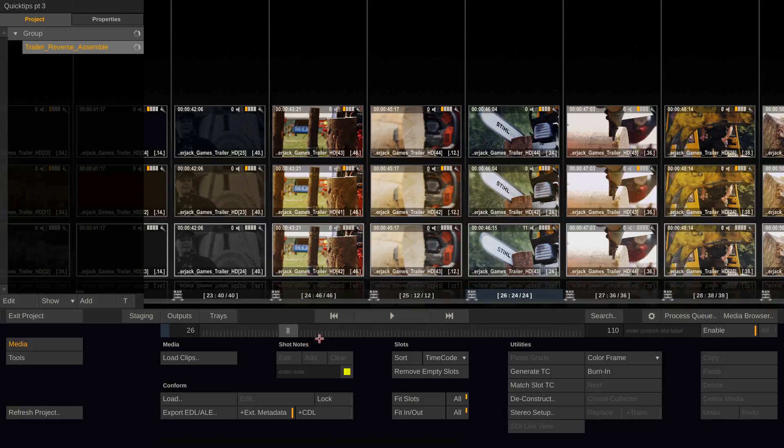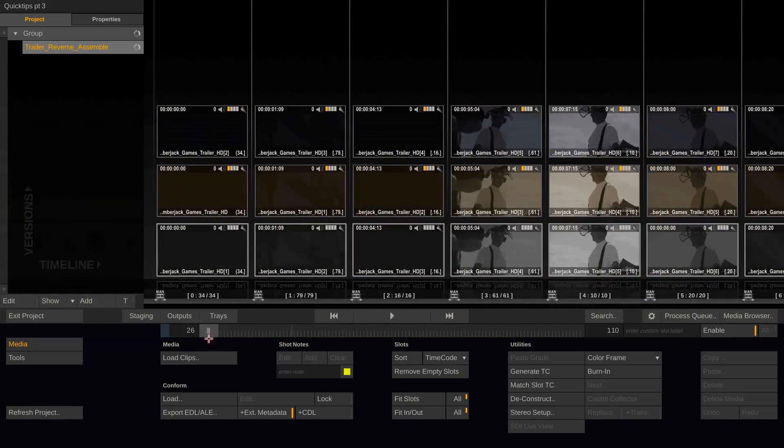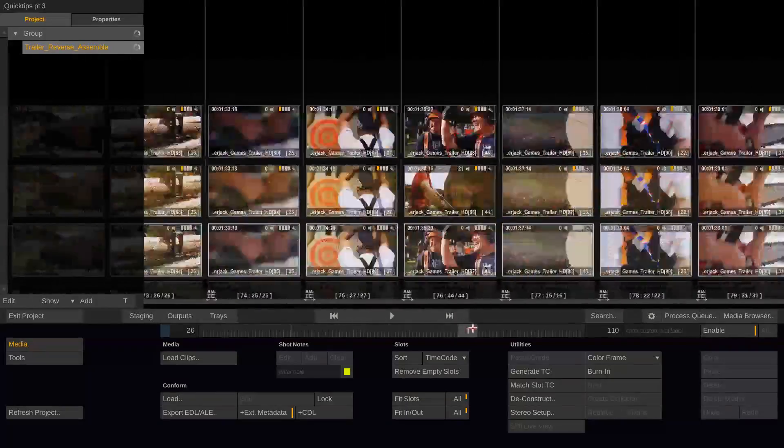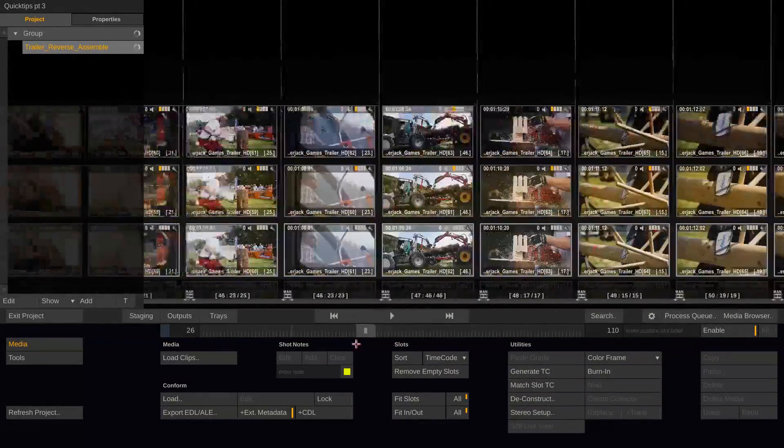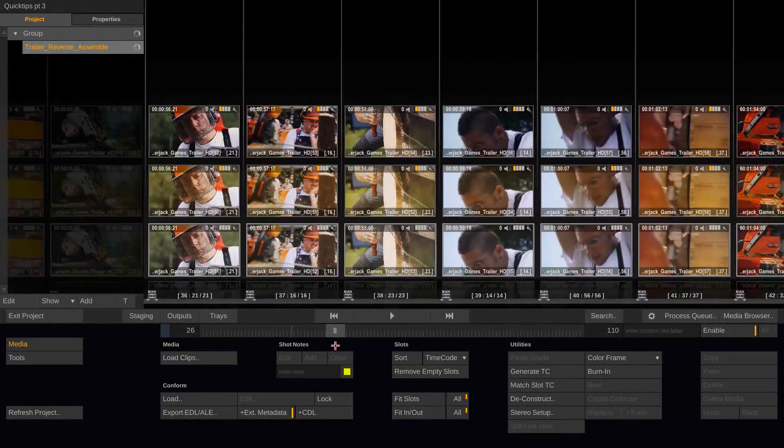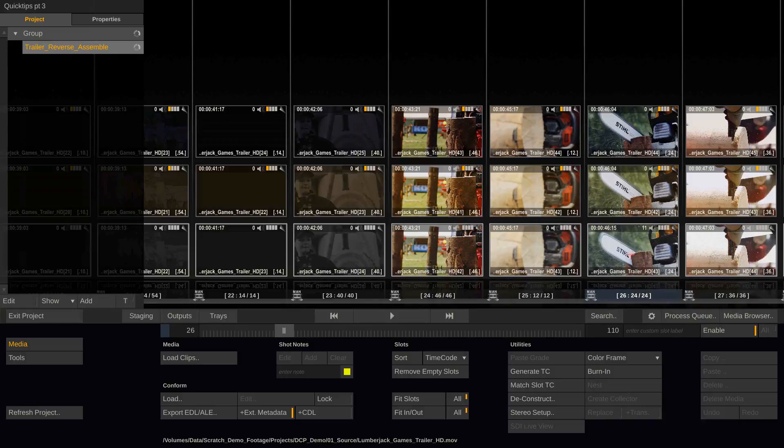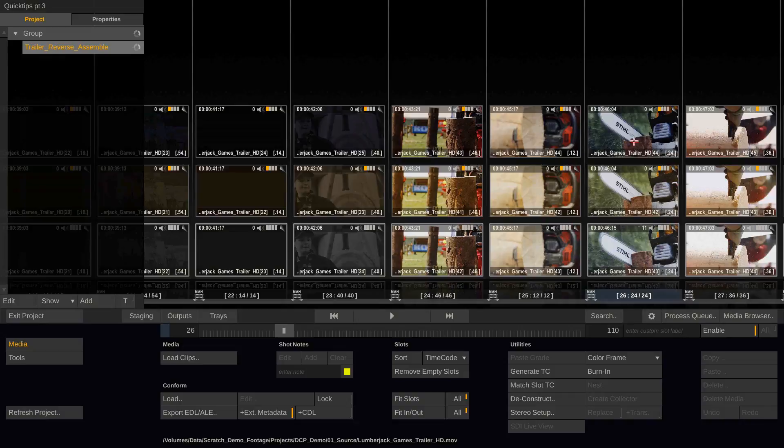Here you can see I have a reverse assembled conform and I have three versions per clip. There is a bottom version that is ungraded and there is one version on top that is a warmer grade. The most top version is a colder and slightly darker grade.